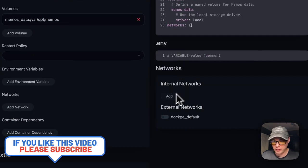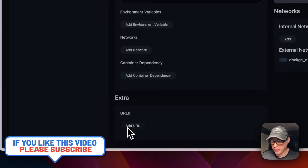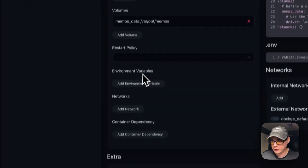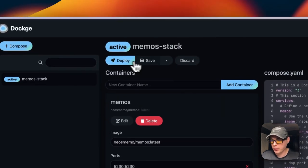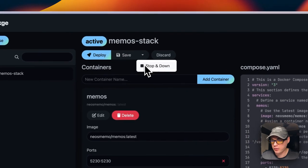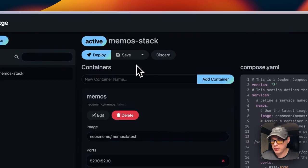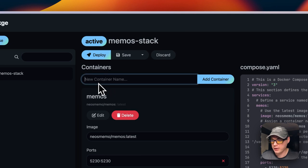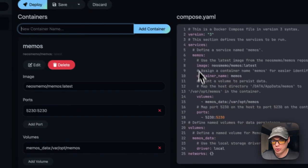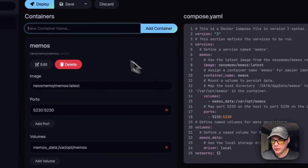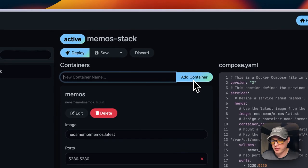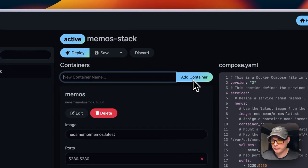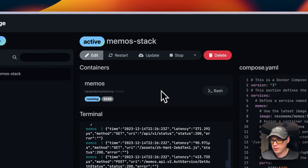You can also go into Edit and change things over here in the UI. You have environment variables, networks—internal and external networks—and you can add a URL down here. You can Deploy, Save, Stop and Down, or Discard Changes. You can also add a new container right here to the docker-compose. I'm going to discard my changes.